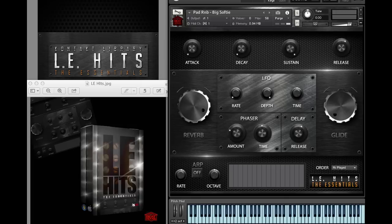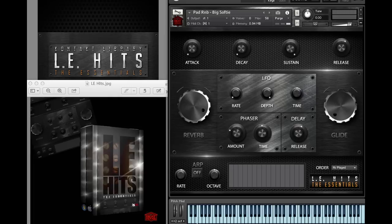This product is for any genre - R&B, rap, trap, hip-hop, EDM, trap, R&B, pop. You can do it all with this Kontakt version of the VST.